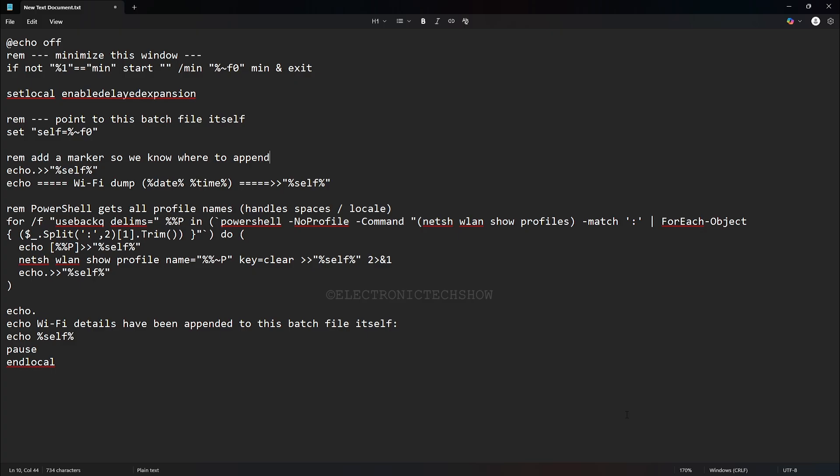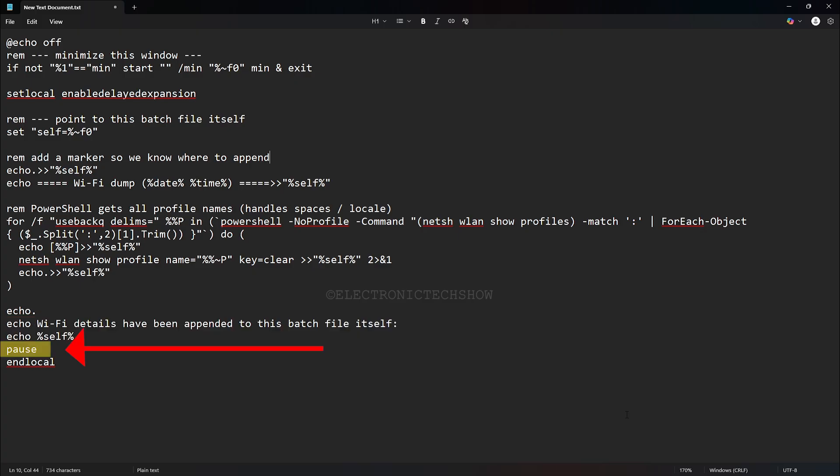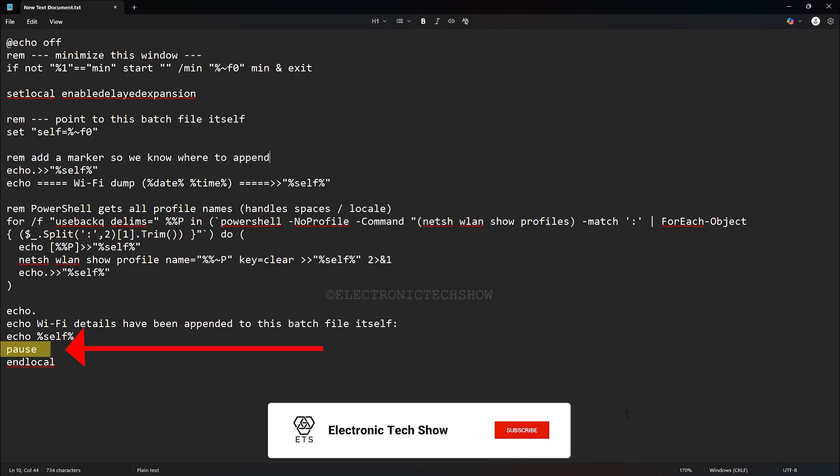Once finished, the script displays a brief message confirming that the Wi-Fi details have been saved in the batch file and shows you the exact file path. Finally, it pauses so you have time to read the confirmation before the window closes.